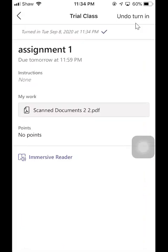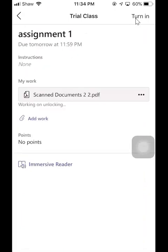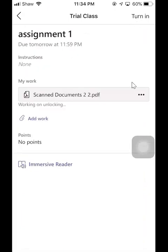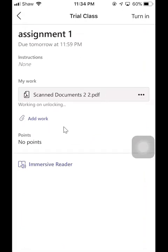If you sent the wrong file, you can undo turn in. So you still have a chance to remove it, change it, or add another work.